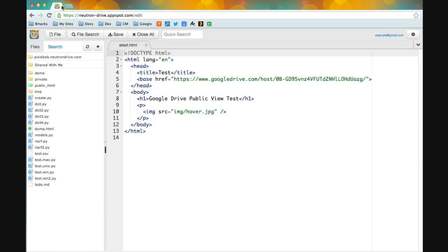That is how you host files from your Google Drive with Neutron Drive. Thanks again.